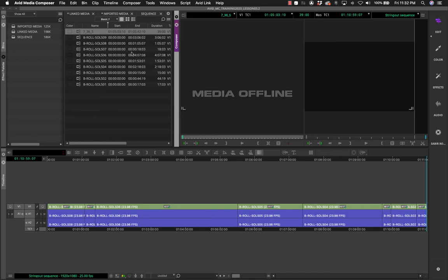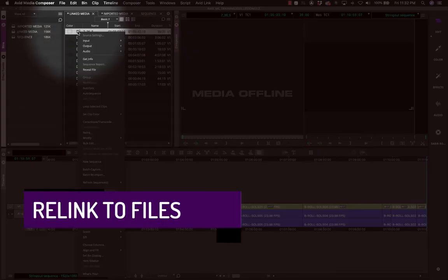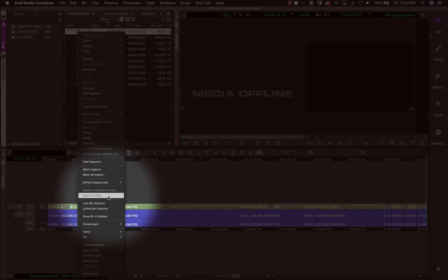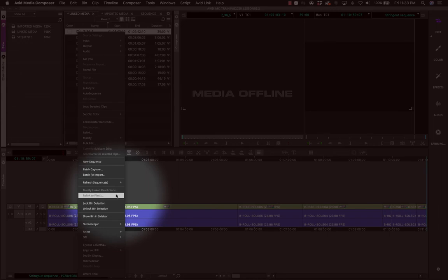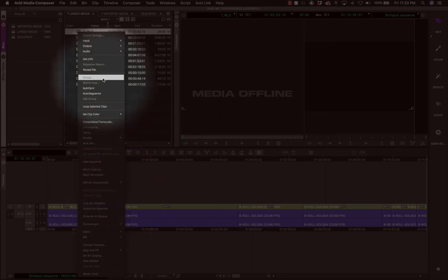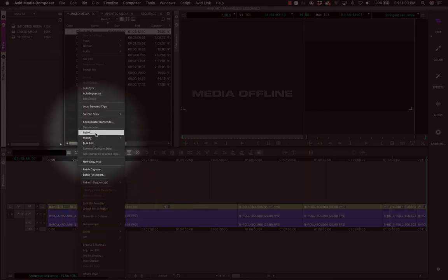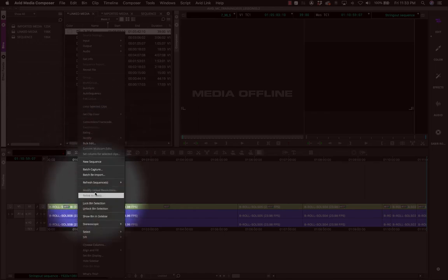Media Composer offers a simple solution: right-click the file and choose 'Relink to Files.' Unfortunately, this option may be grayed out due to a bug. Note that 'Relink to Files' is specific to QuickTime or linked files brought into the project — it does not apply to imported media. For imported media that has gone offline, you need to use the separate 'Relink' option.